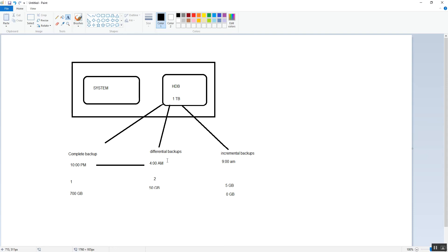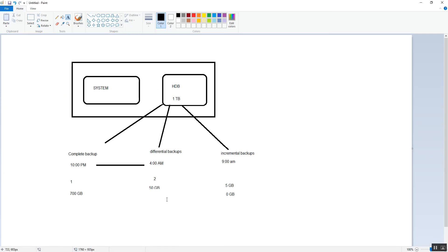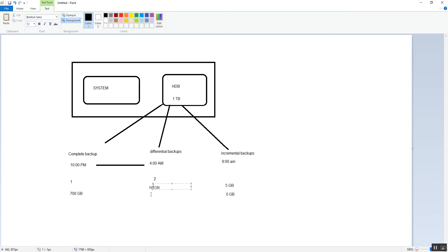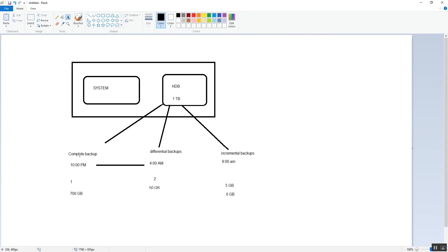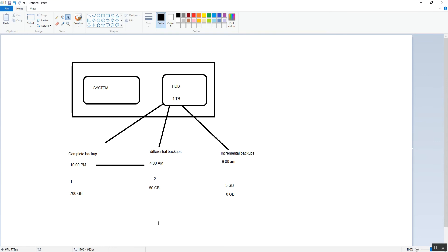Imagine if at every point we took a complete database backup — each time it would store 700 GB, requiring more storage. So the first benefit is reduced backup size. The second benefit is it's faster to create: because there are fewer changes, the data being written is less, so the time required is less — it's faster than a complete database backup.